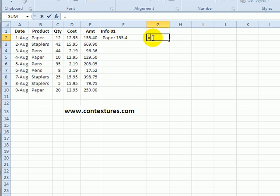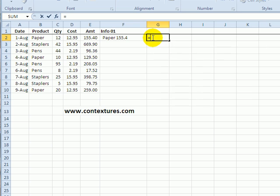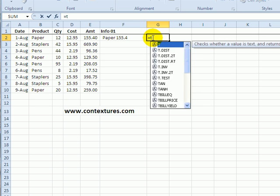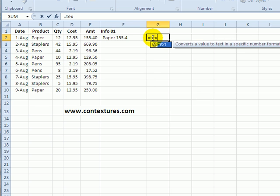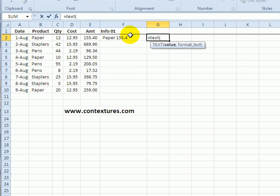I can type equals T E X T and an open bracket and now it's looking for two arguments. The value we want to format and how we want it formatted.